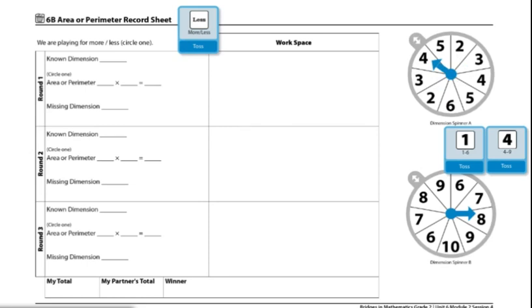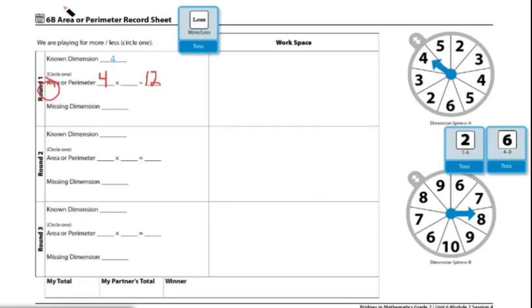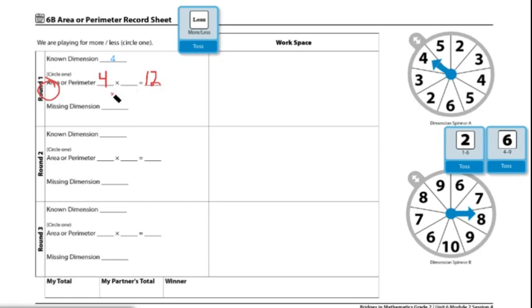From there, I'm going to roll both dice, multiply the numbers that are rolled, and decide if I want the product to be the perimeter or the area. I have a 2 and a 6. Since my known dimension was 4, I'm circling area because I'm choosing to find the area. And lastly, the numbers I rolled was 12. 4 times what equals 12? So our missing dimension would be 3 because 4 times 3 equals 12.